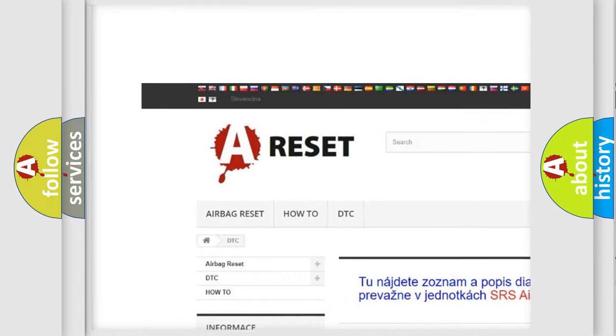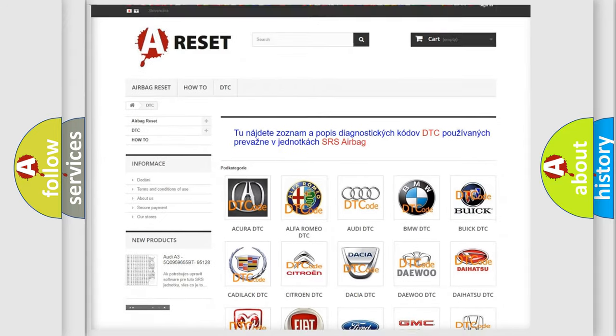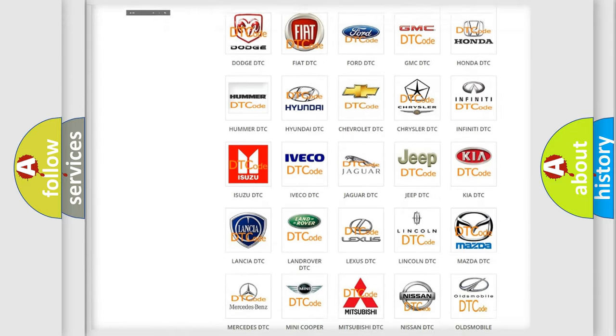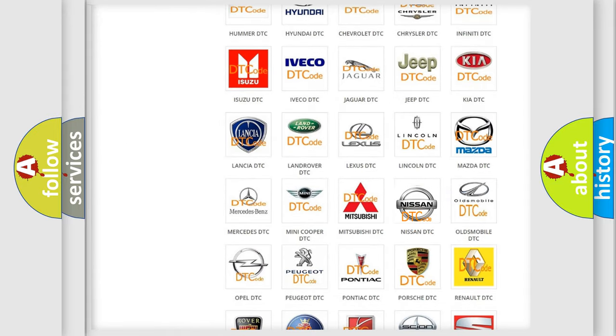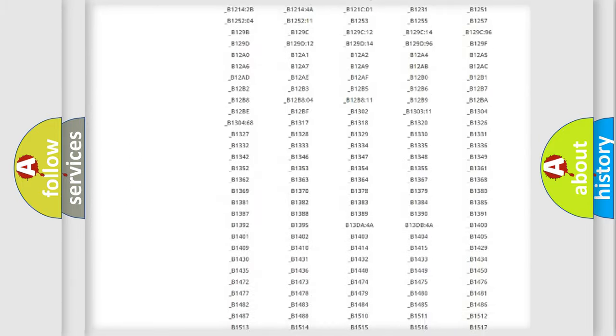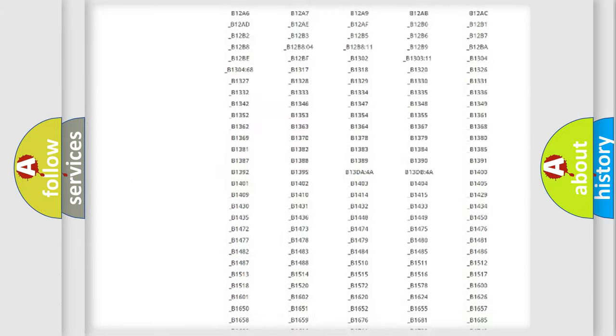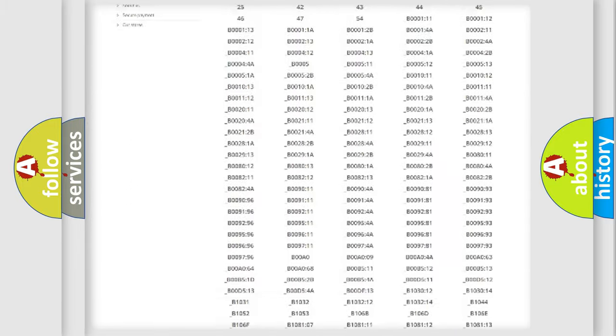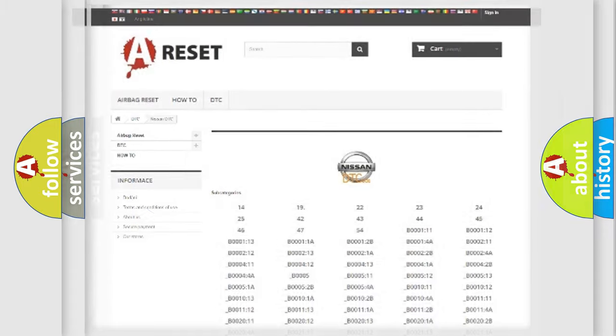Our website airbagreset.sk produces useful videos for you. You do not have to go through the OBD2 protocol anymore to know how to troubleshoot any car breakdown. You will find all the diagnostic codes that can be diagnosed in Nissan vehicles.